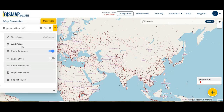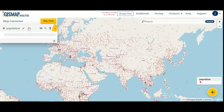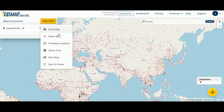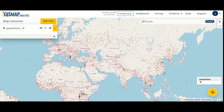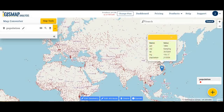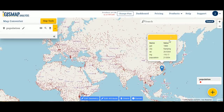You can duplicate the layer, export the layer, and export the map in any format. You can share the map, print the map, and edit its attributes.